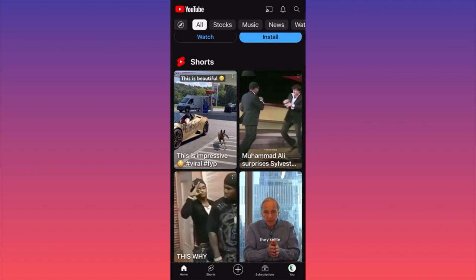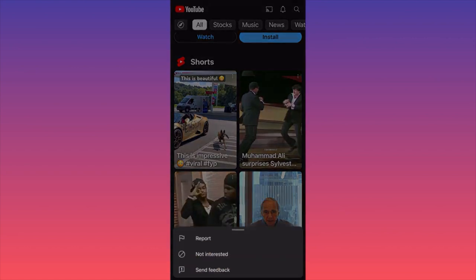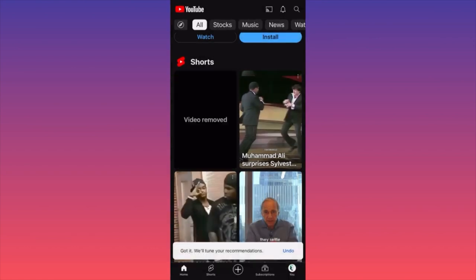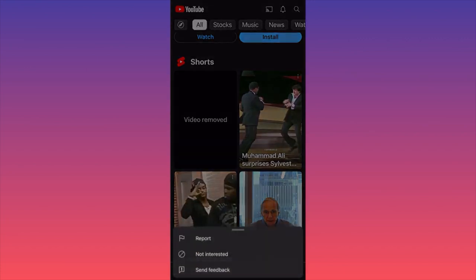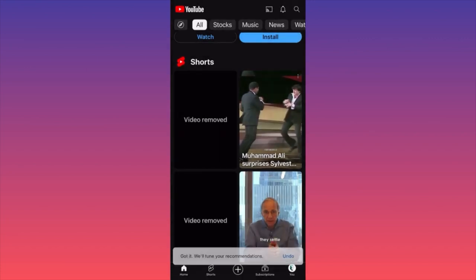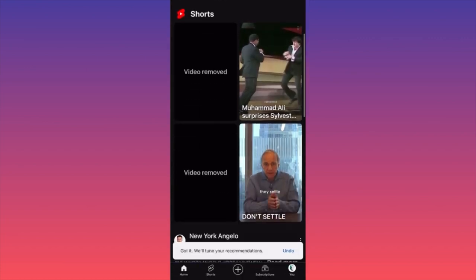To start disabling these particular recommendations, you want to click on each individual video. On the top right corner where you see the three dots, you click on them and select 'Not Interested.' Then you click on the next one and select 'Not Interested' as well.